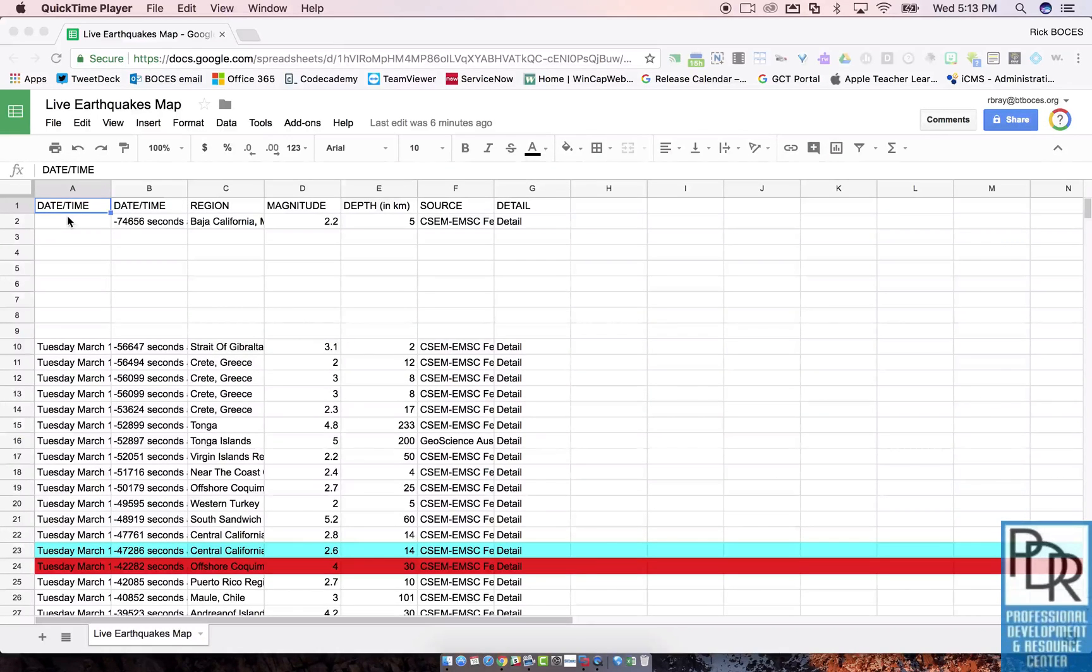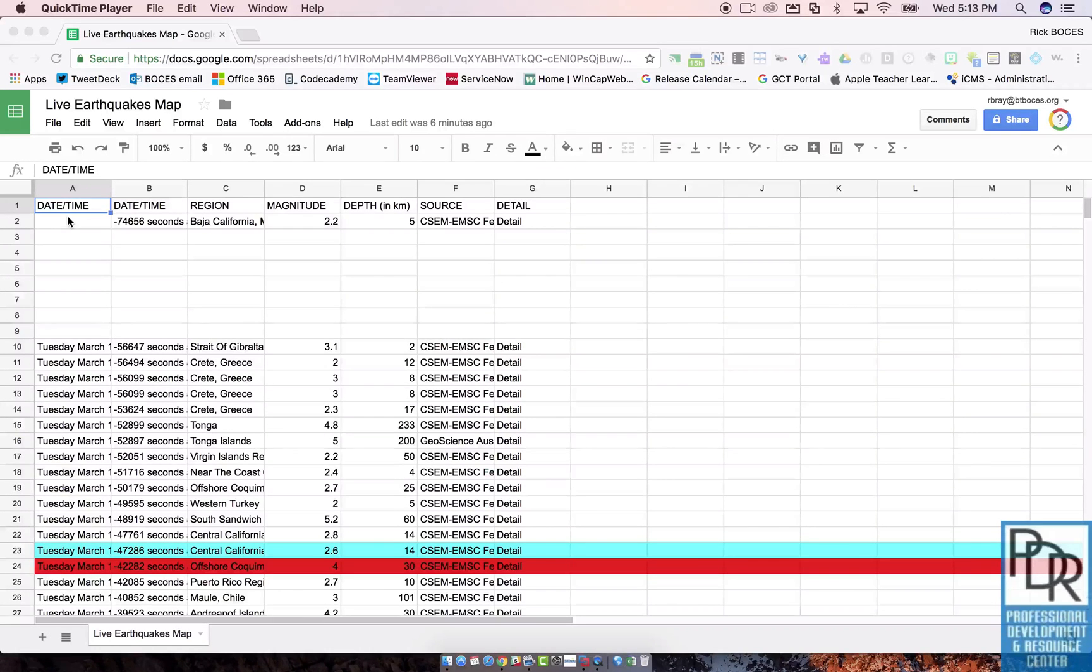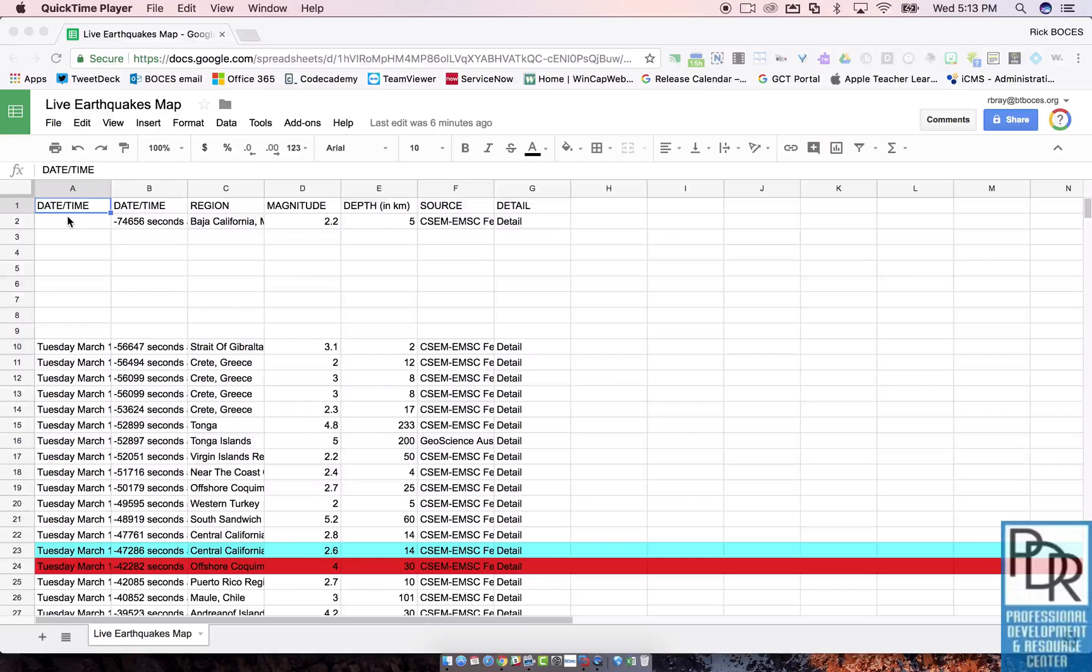This applies to all Google Core products, so that means Sheets, Docs, and Slides all have this, as do some other products.